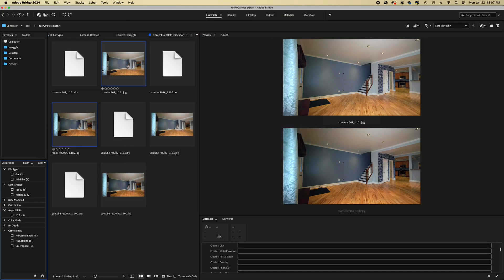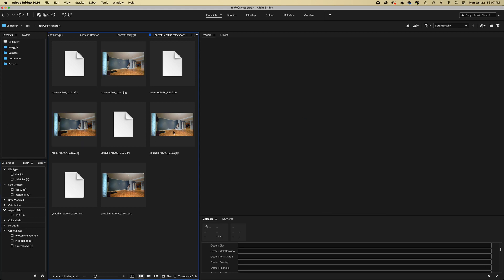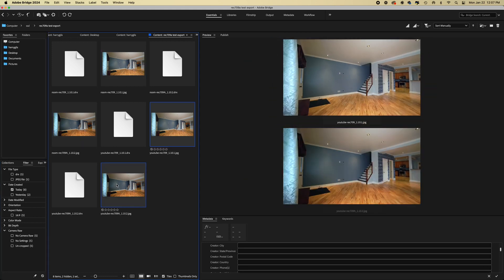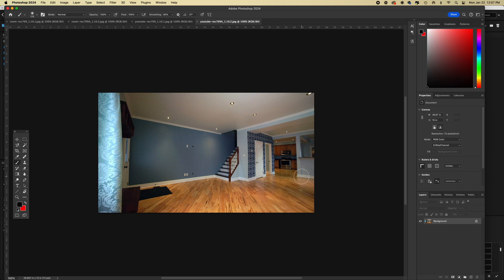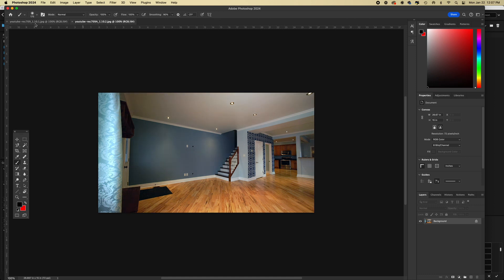I'm going to just jump over to Bridge here, and I'm going to pick the YouTube ones, and close these windows that were open before, and you'll see the difference right away.